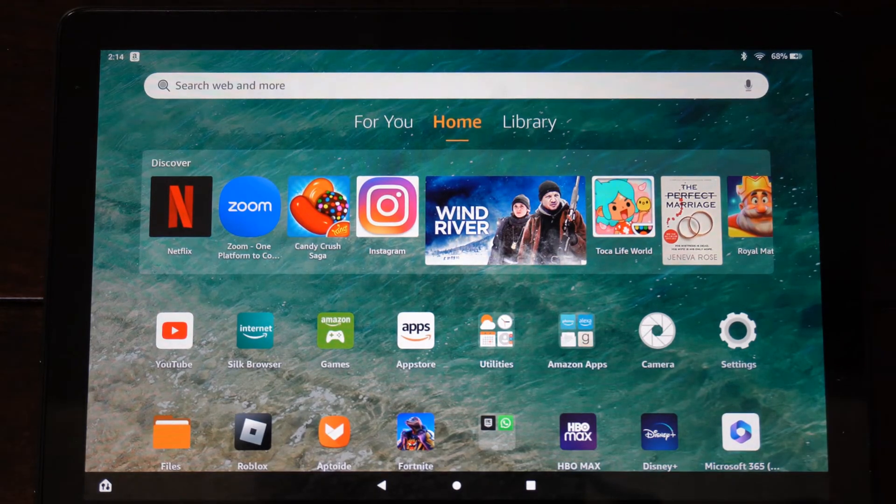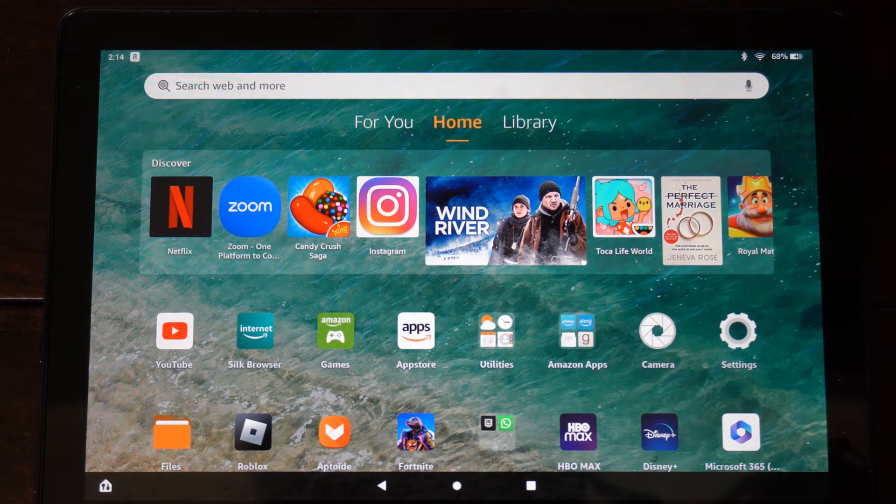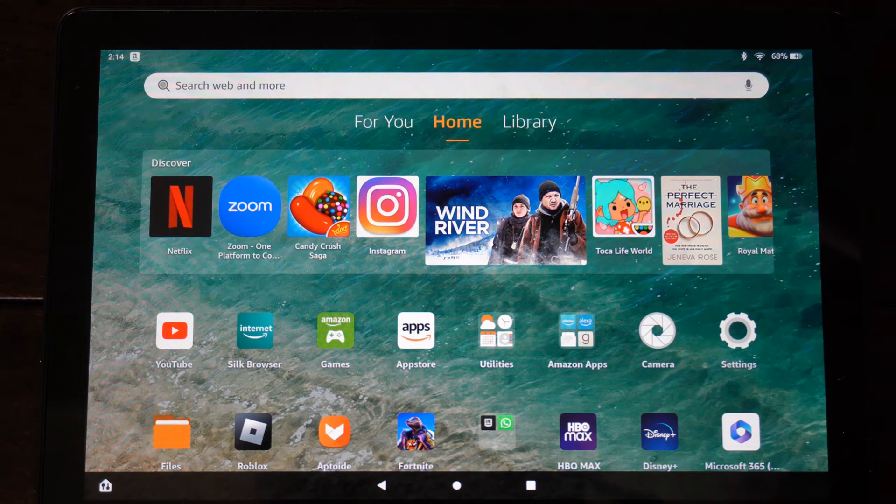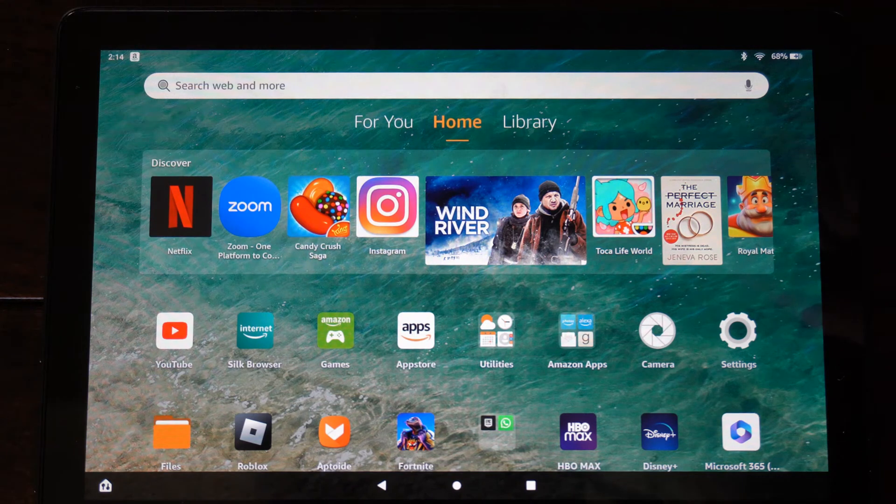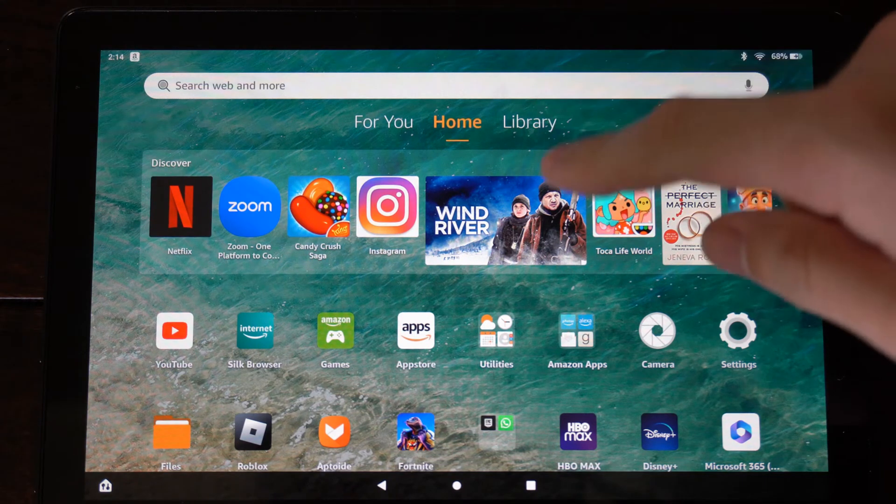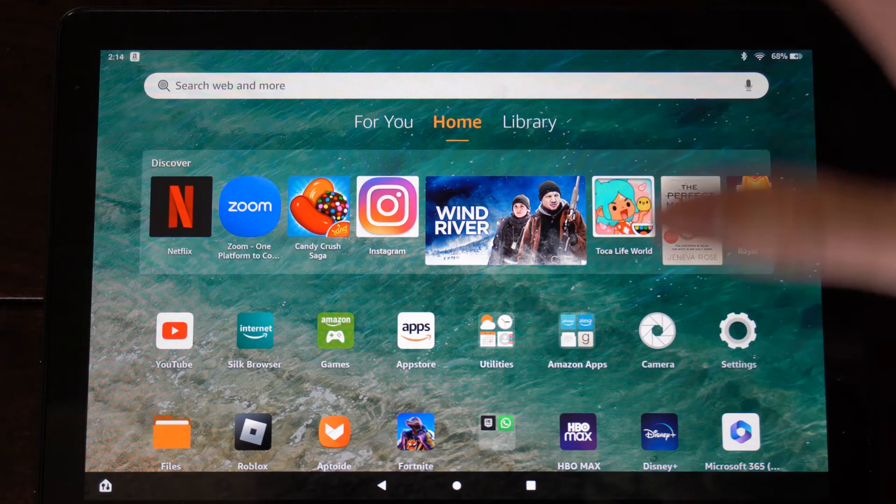Hey everyone, this is Tim from UR6 Tech. Today in this video, I'm going to show you how to turn on and where to find install applications from unknown sources on your Amazon Fire HD 10 tablet.